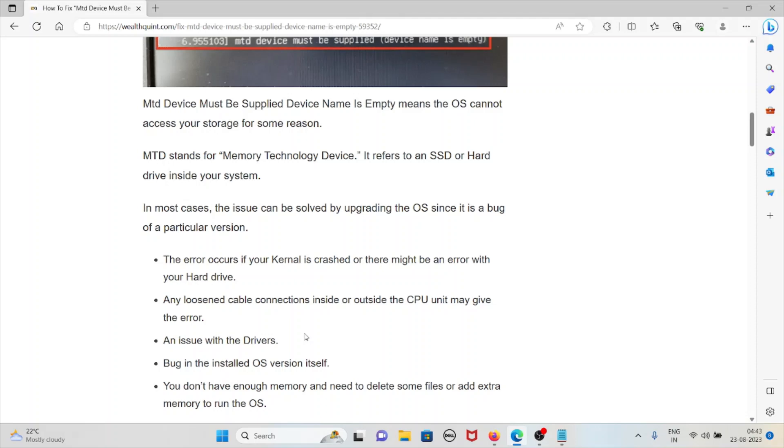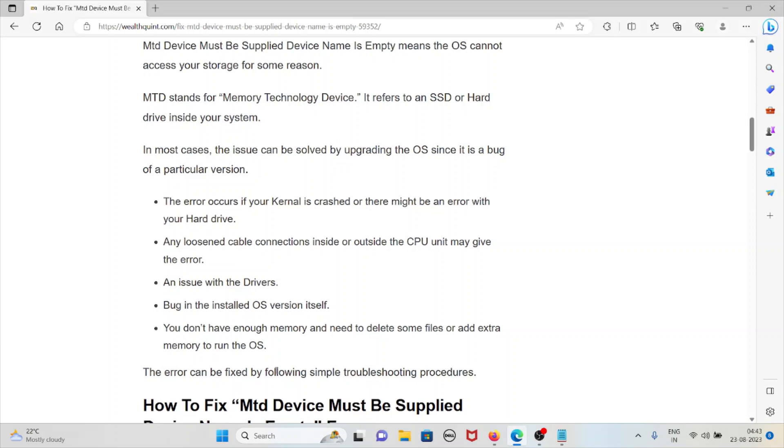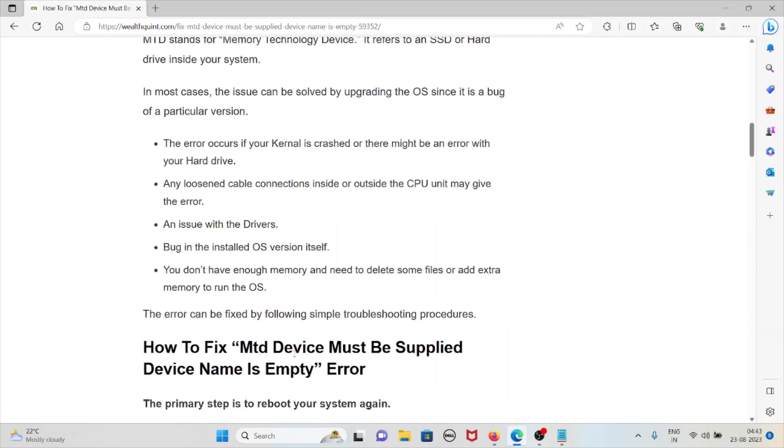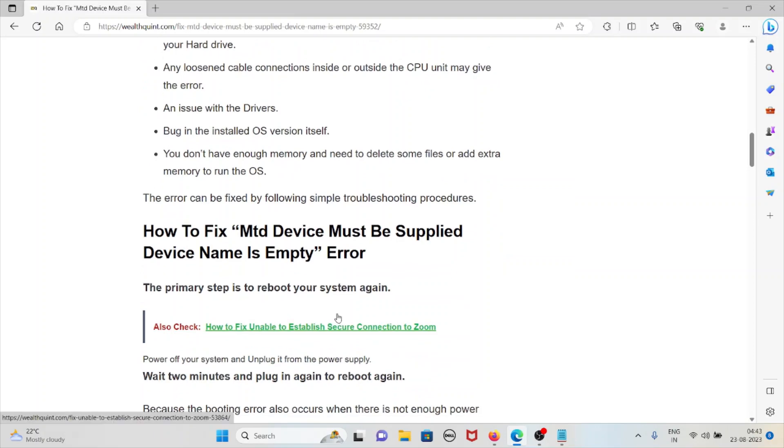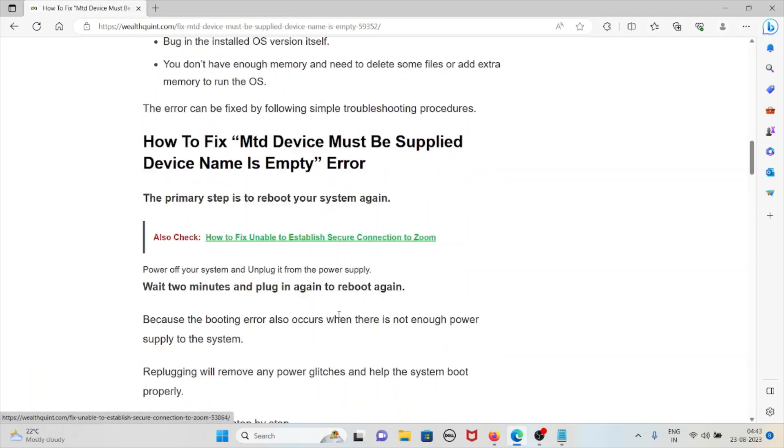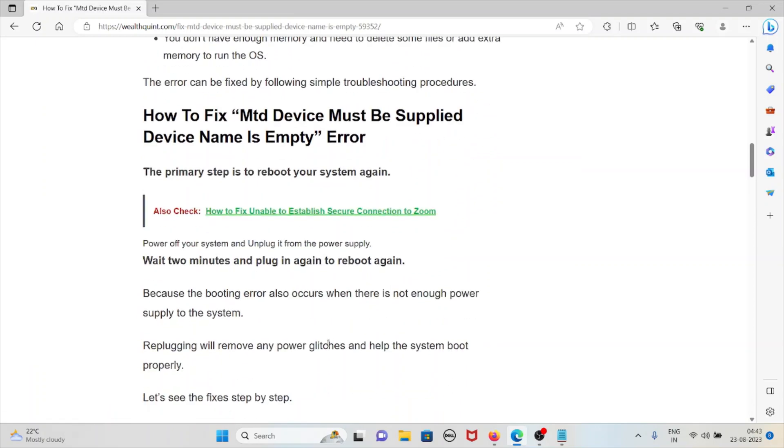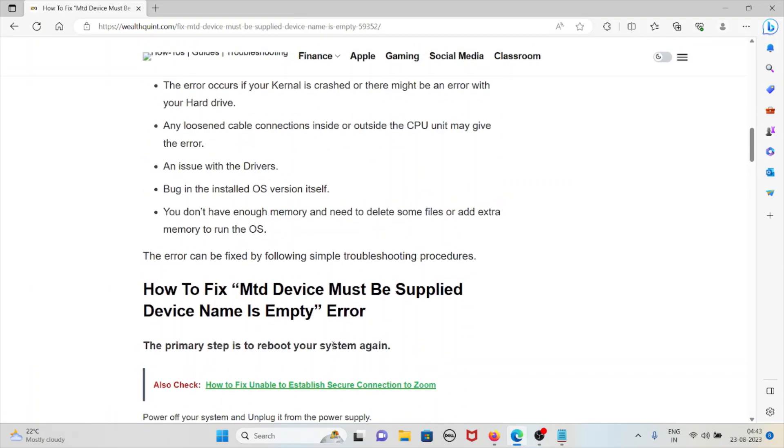Any loose cable connection inside or outside the CPU may give you this error, or any issues with the driver. A bug in the installed operating system version itself will also cause this error. You may not have enough memory and need to delete some files or add extra memory to run the operating system.